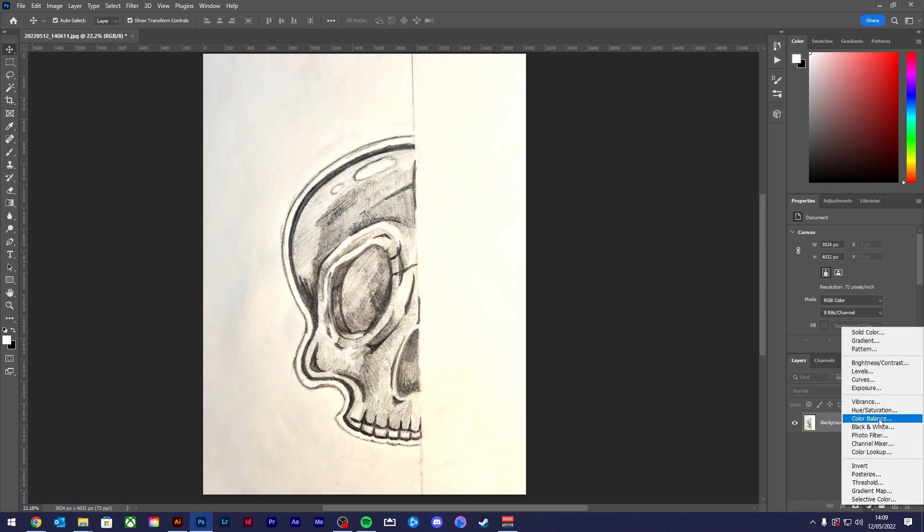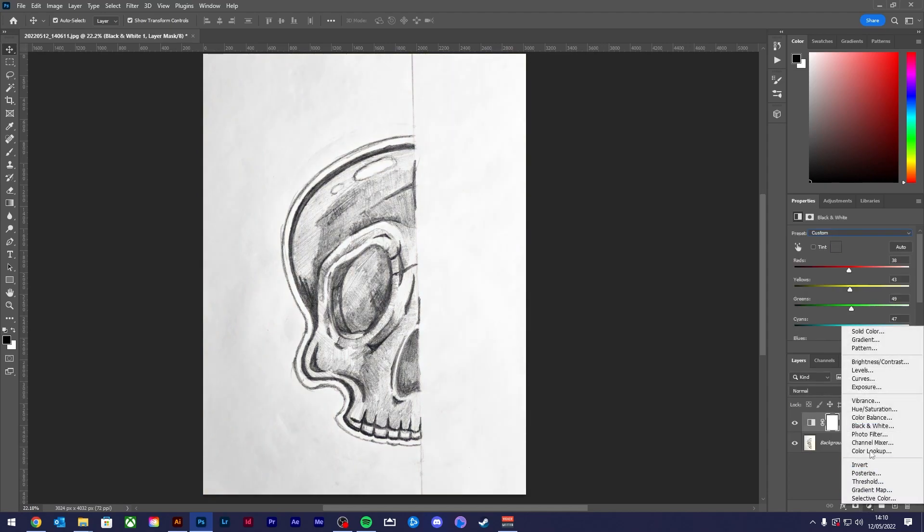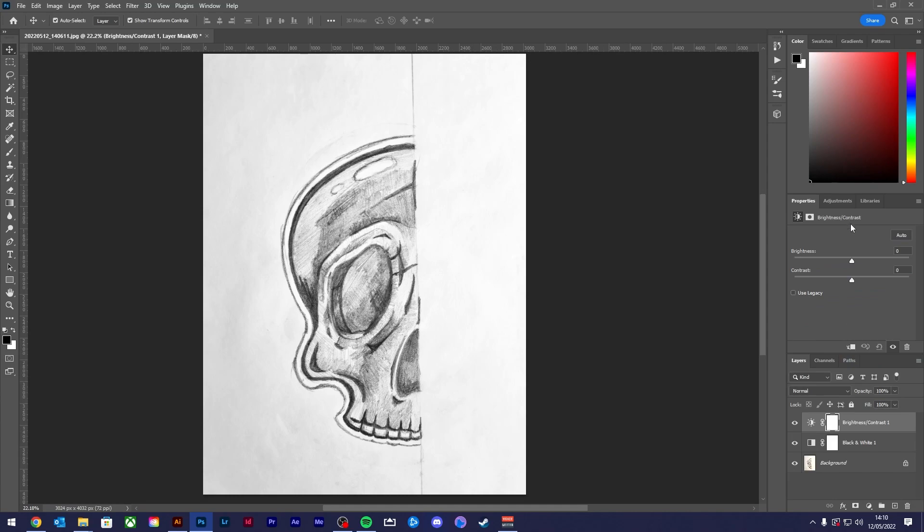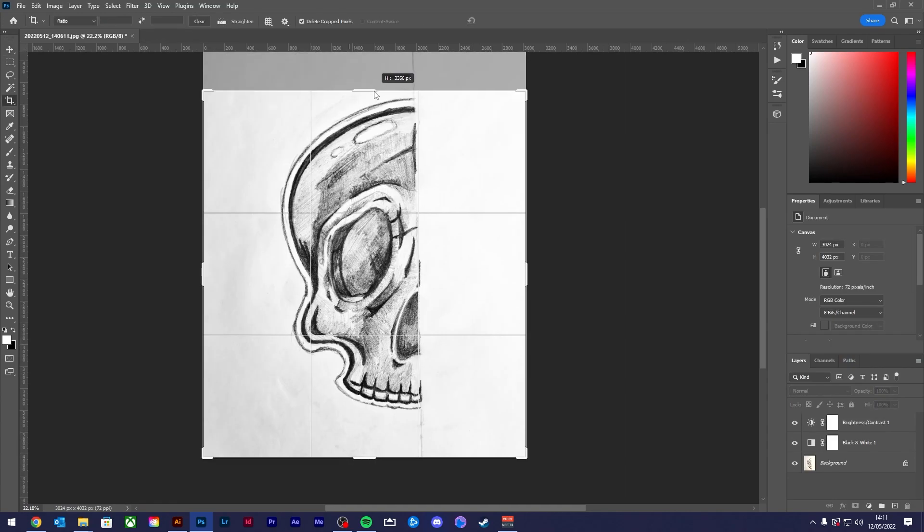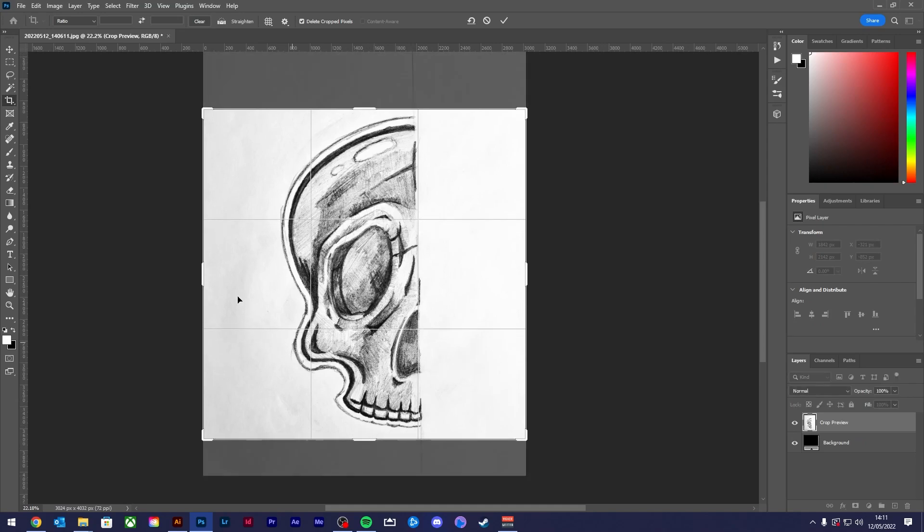Then create a black and white adjustment layer to remove any additional traces of color. You'll also want to create a brightness and contrast adjustment layer and increase the contrast so that you can further separate the sketch from the background. Drop this in if you need to.